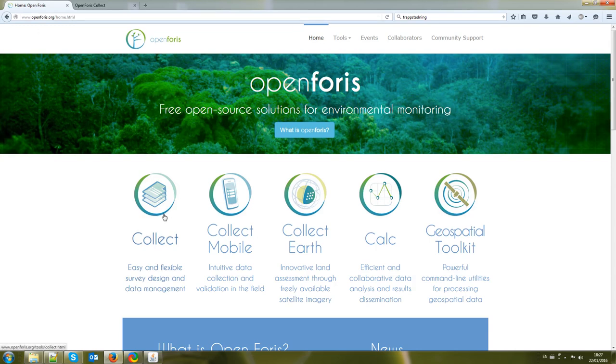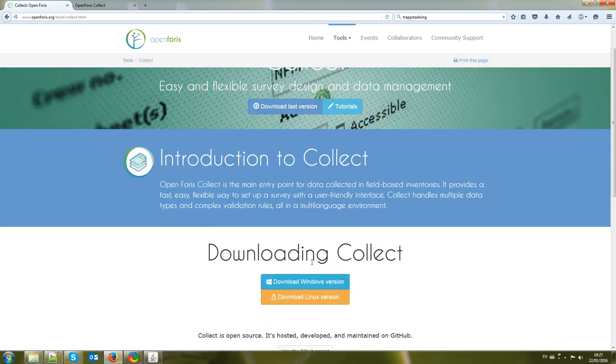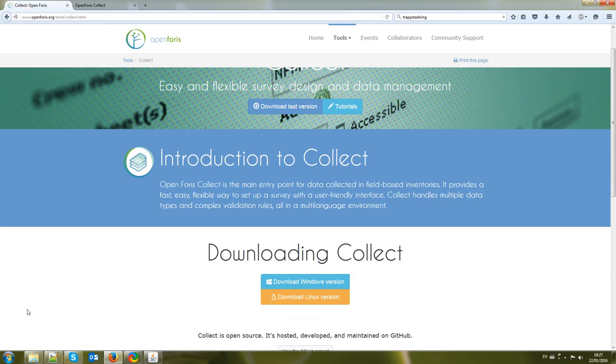Click here and here you can see that you can download Collect which is an application that will be installed on your computer and that can be downloaded both for Windows and Linux so you can download your Windows version, it's completely free.